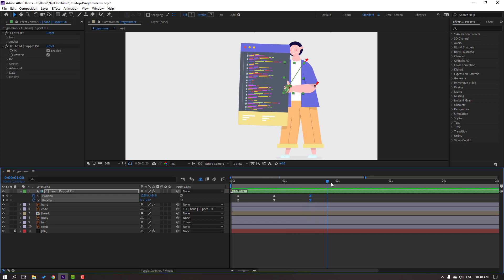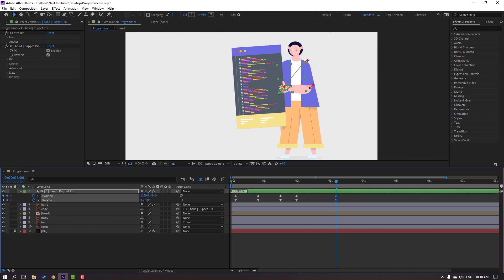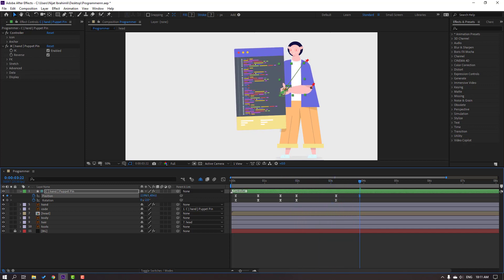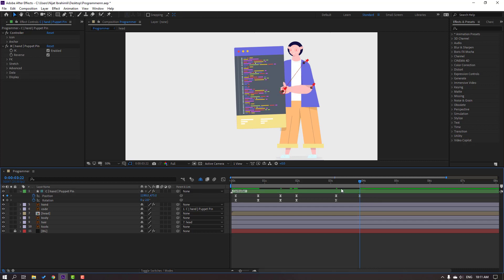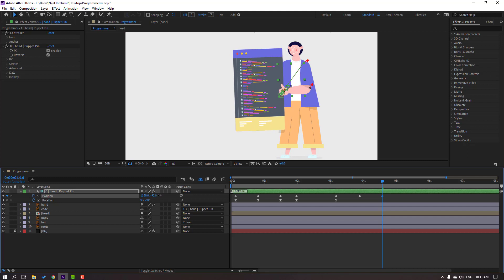Go to here and make new keyframes — new position and rotation keyframes. Go to here, move left, change rotation, and move down. Go to here, move right, move up a little bit for a wiggle animation. Go to here again, move right, move down.